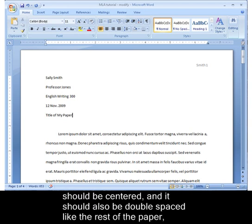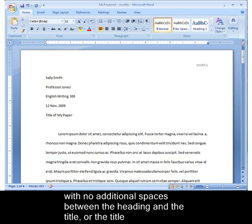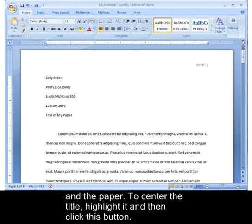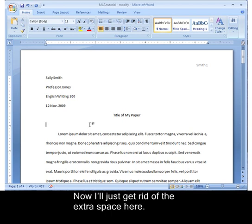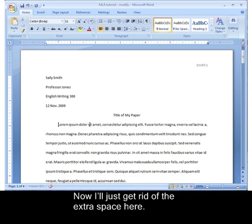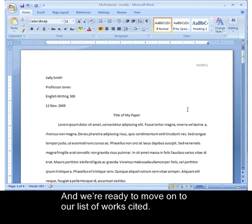The title should be centered and double-spaced like the rest of the paper, with no additional spaces between the heading and the title, or the title and the paper. To center the title, highlight it and click this button. Now I'll just get rid of the extra space here, and we're ready to move on to our list of works cited.